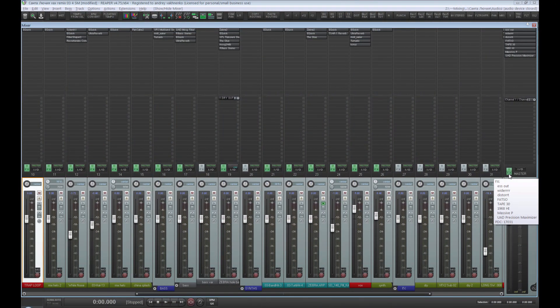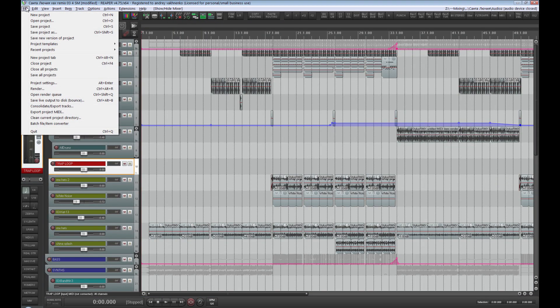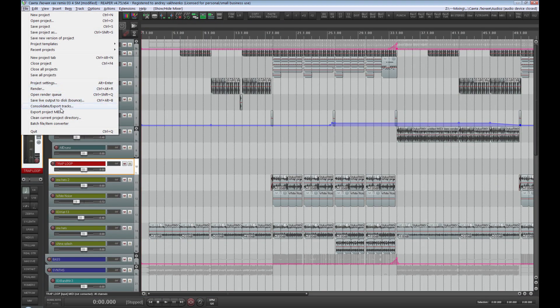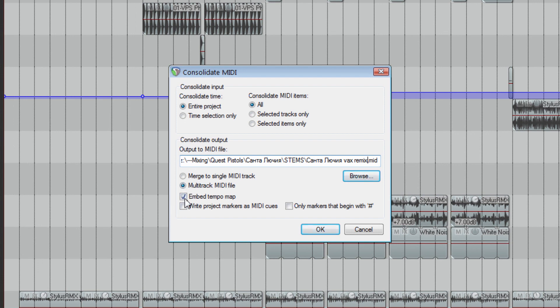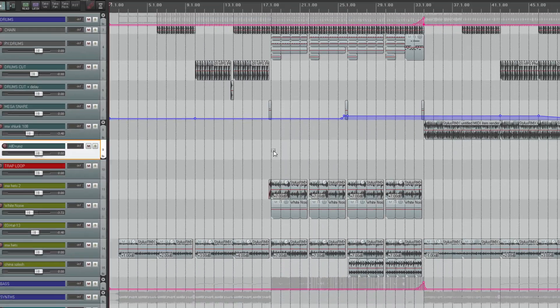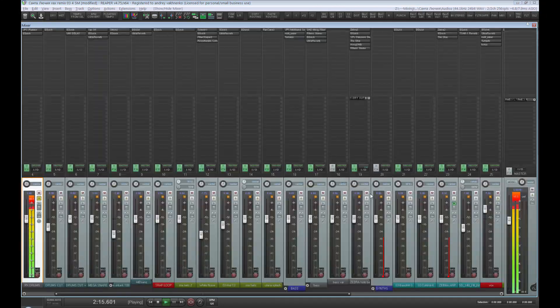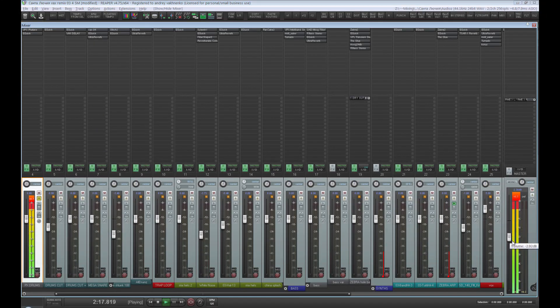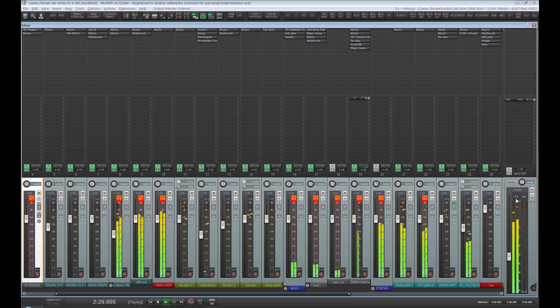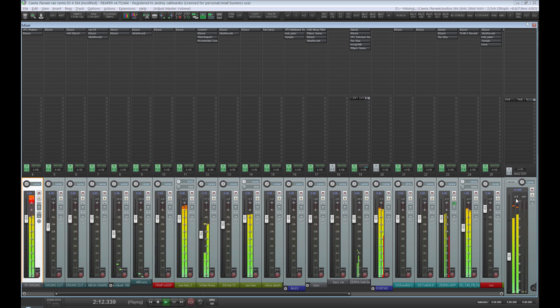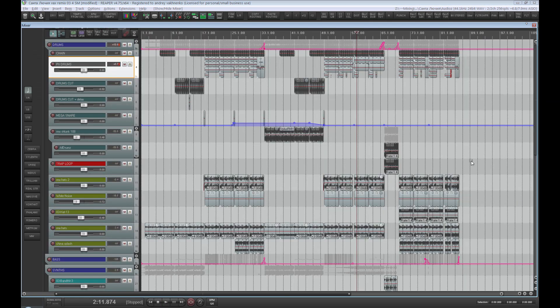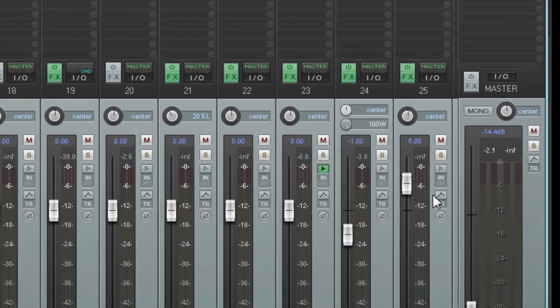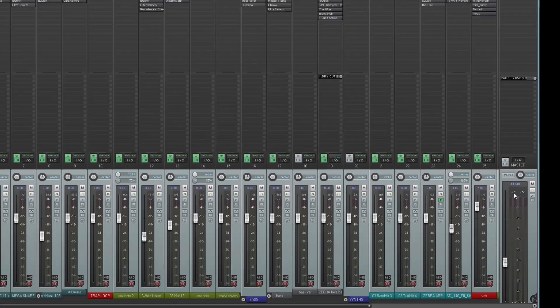So let's get rid of all the plugins on the master bus and save the MIDI parts of the project. Please pay attention that we can include the BPM data in our MIDI file as well as save it as a multitrack. Now let us make sure the exported files do not exceed 0dB. I will be exporting tracks through the master channel, so let's watch for possible peaks on it. As you can see, the peaks do not exceed minus 2dB in the most dense part of the mix.